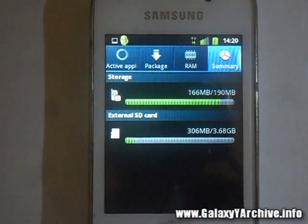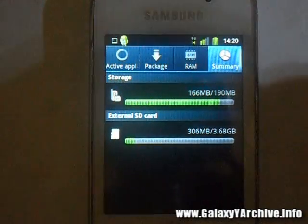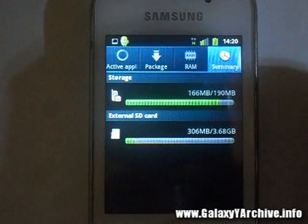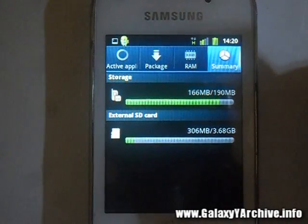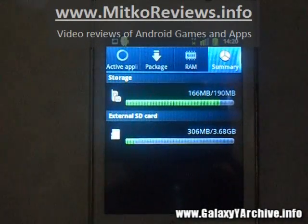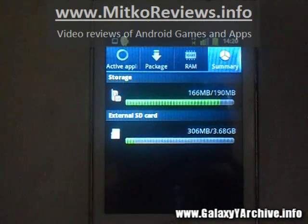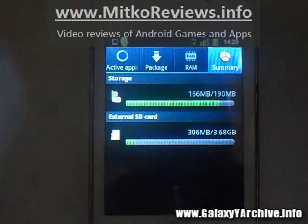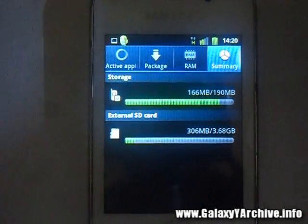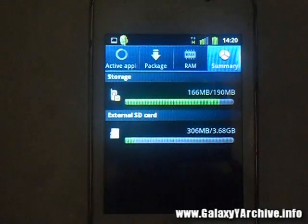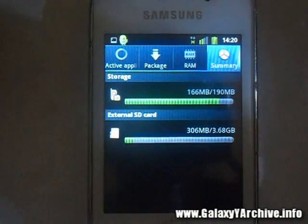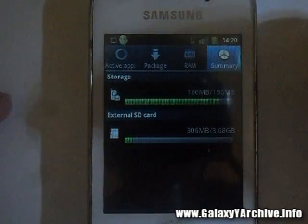Hello everyone. This video is for people who are annoyed by the error saying that their internal memory is almost full. Sometimes applications do not install on your SD card — they install on your phone's internal memory, and sometimes it gets full and you can't install a particular app, which gets very annoying.